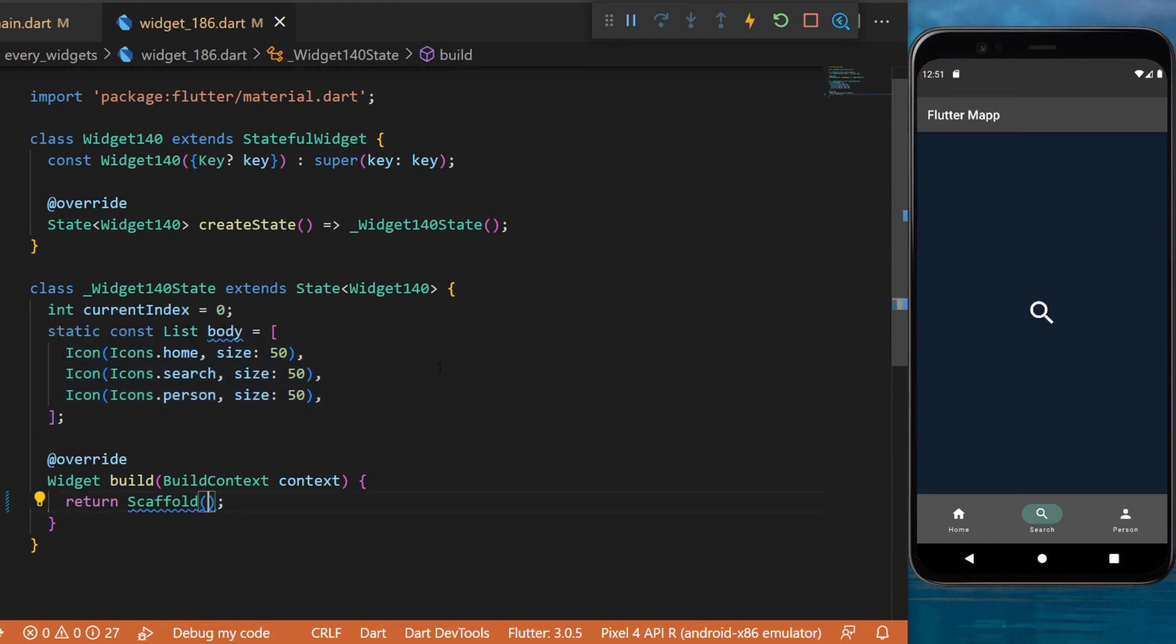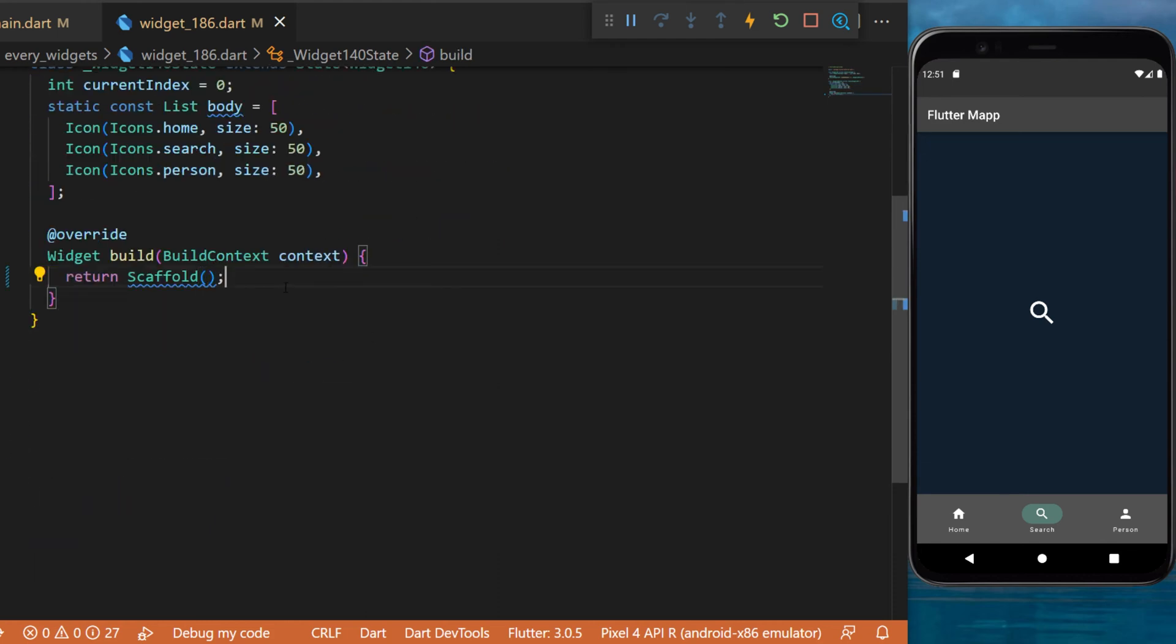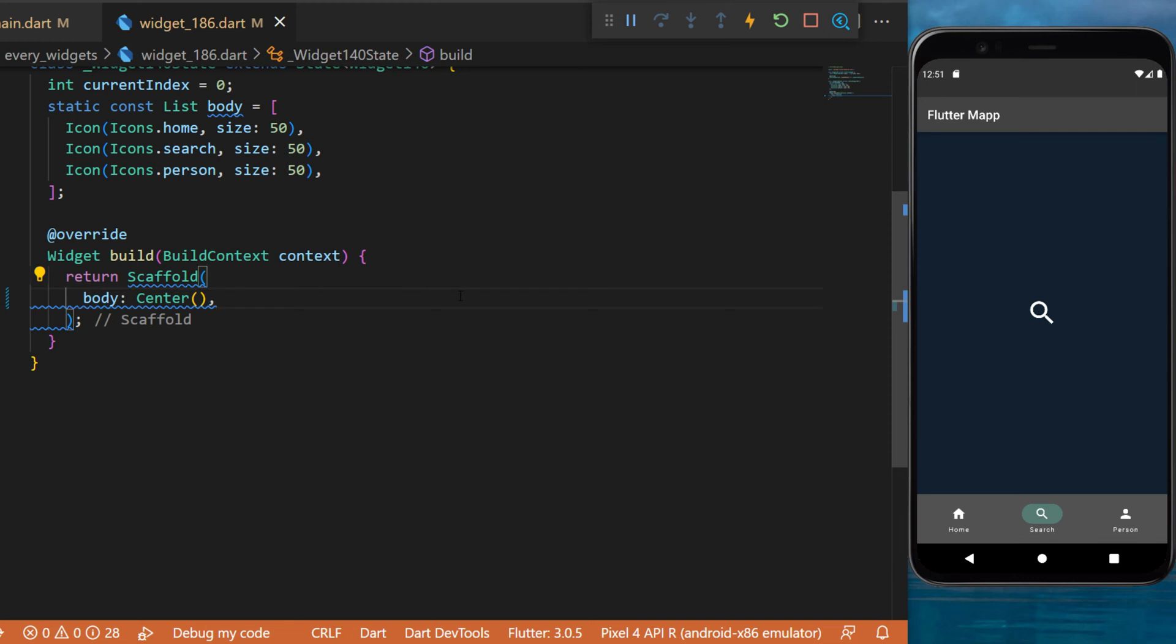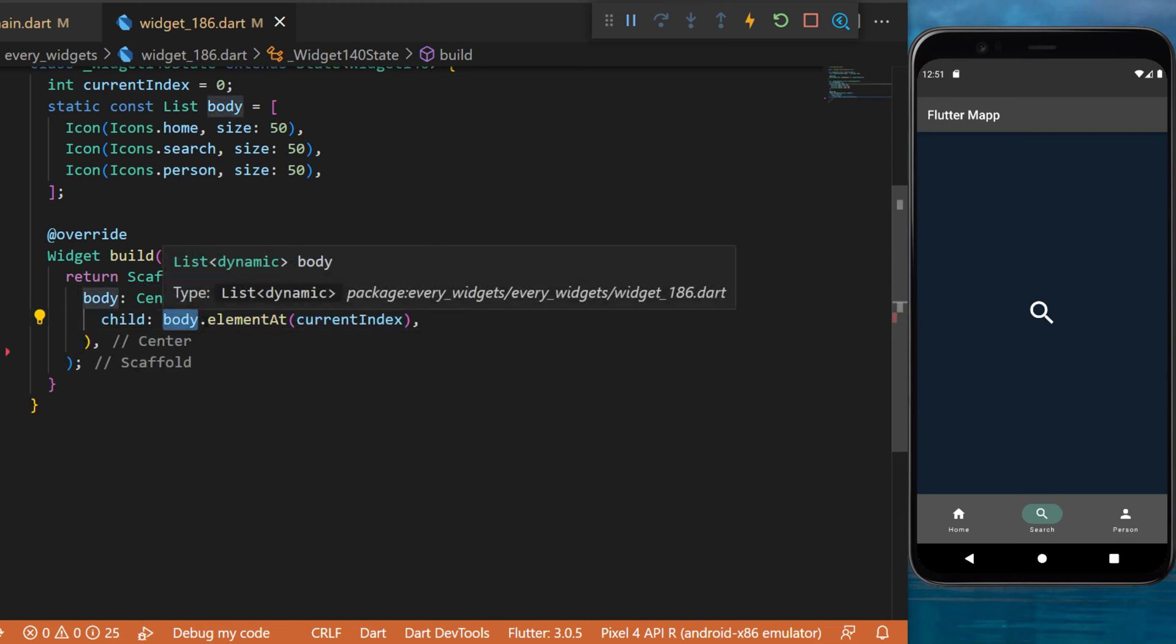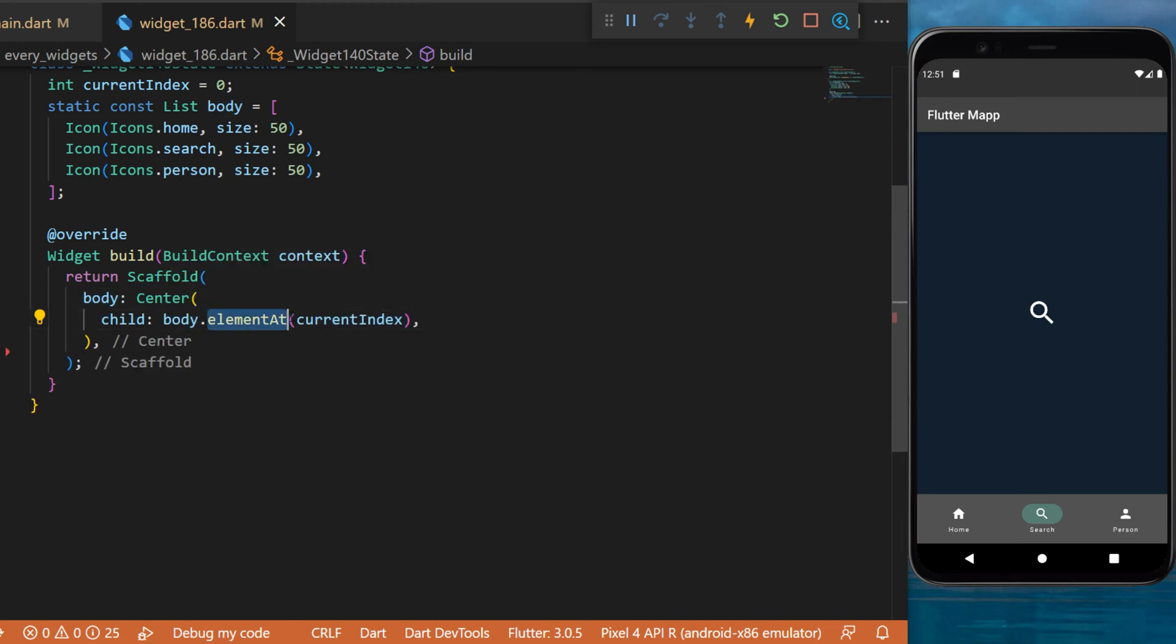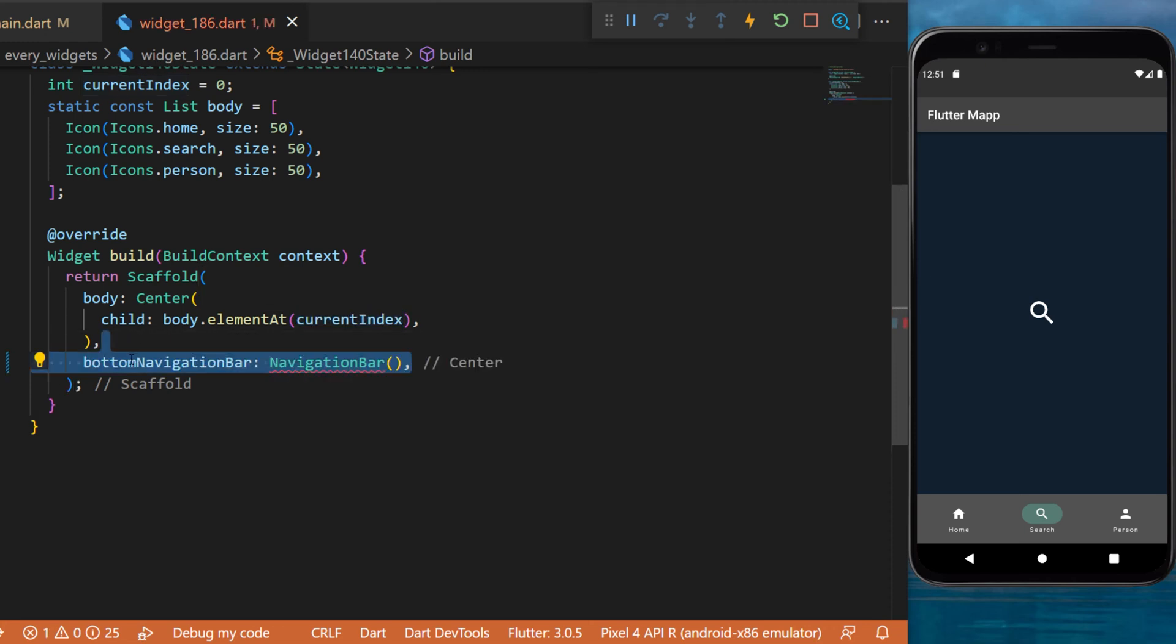With this we can go inside the scaffold widget and create a center widget. The child will be the body dot element at of the current index. This is the variable we created. After this we will use the bottom navigation bar.